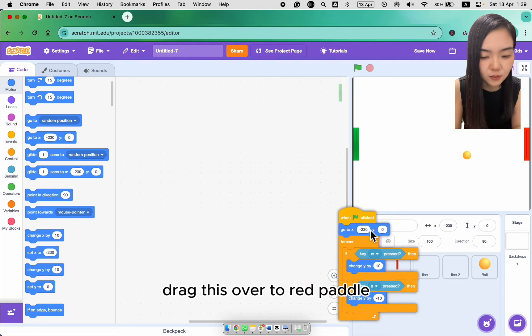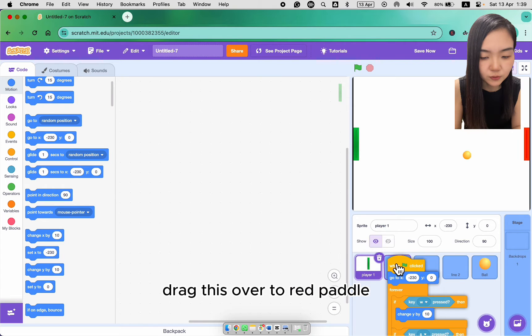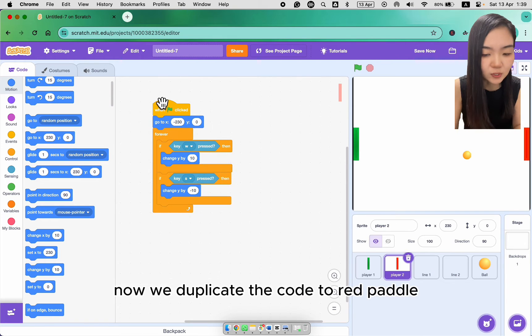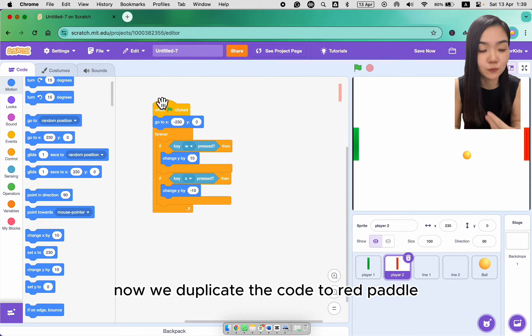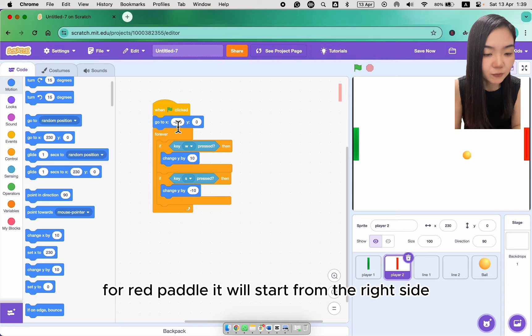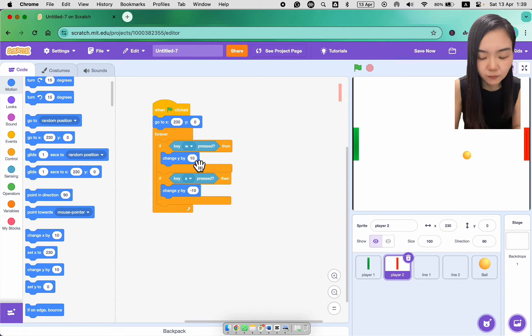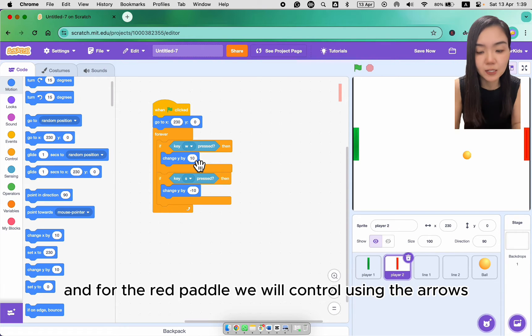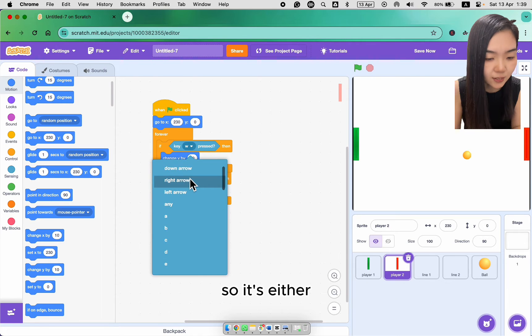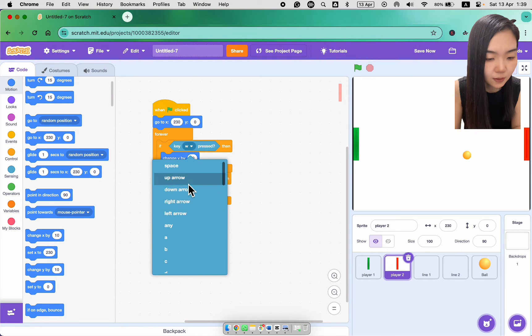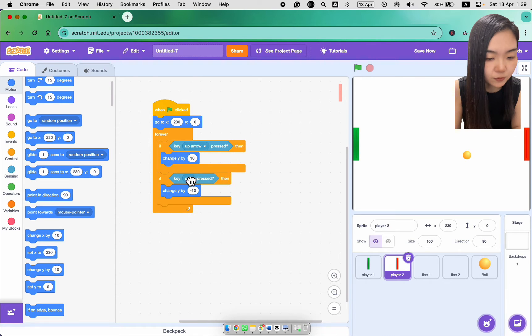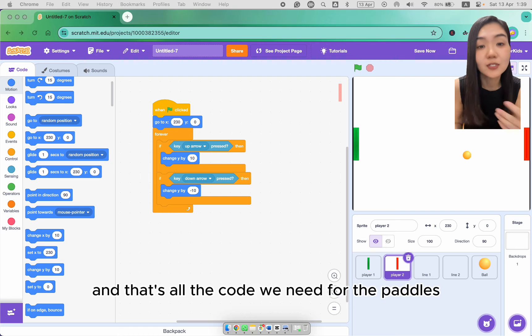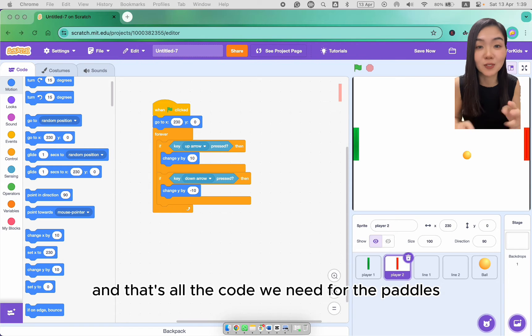Drag this over to red paddle. Now we duplicate the code to red paddle. For red paddle, it will start from the right side. And for the red paddle, we will control using the arrows. So it's either up arrow or down arrow. And that's all the code we need for the paddles.